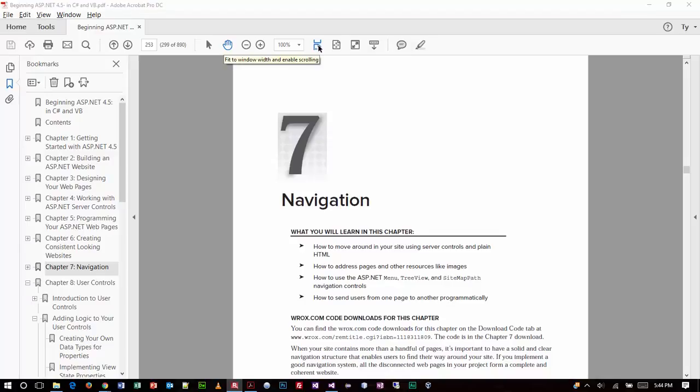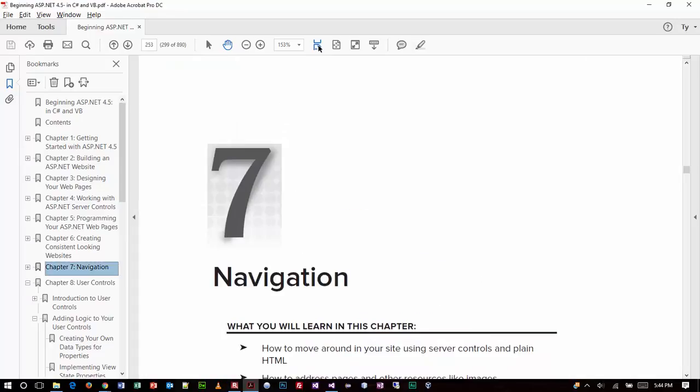Good evening, everybody. We're looking at Chapter 7 tonight. The topic is navigation. The neat thing about working in a .NET environment is all the tools that we have available to us when we're building our websites that help to actually create some really cool navigation structures and effects as a result of those structures.